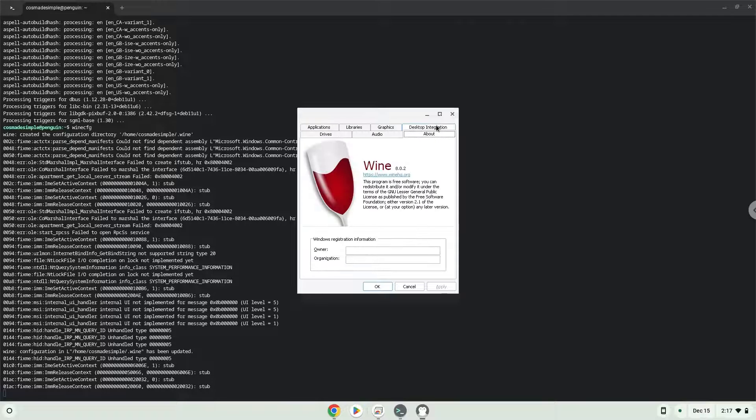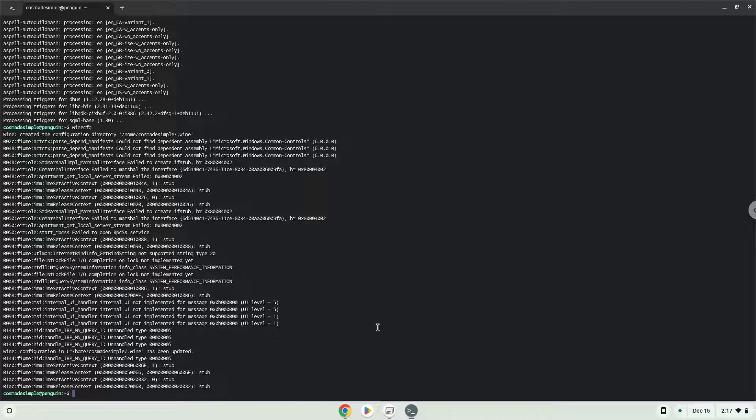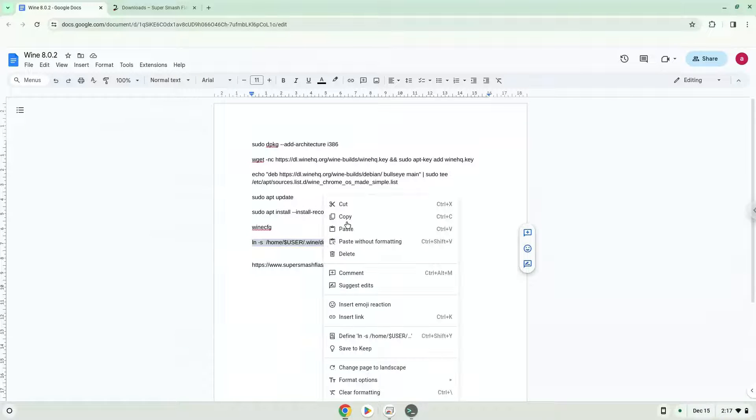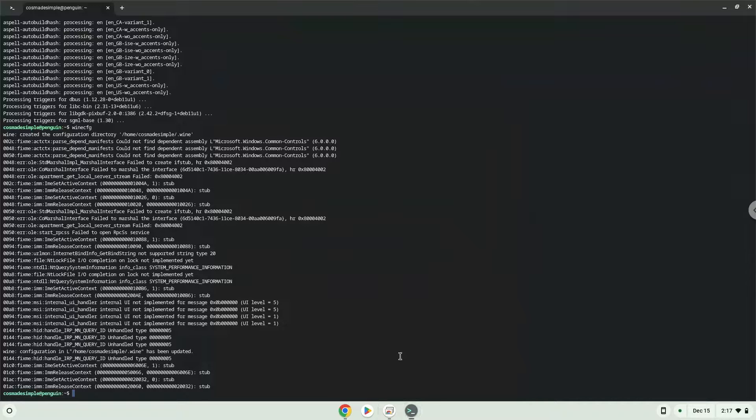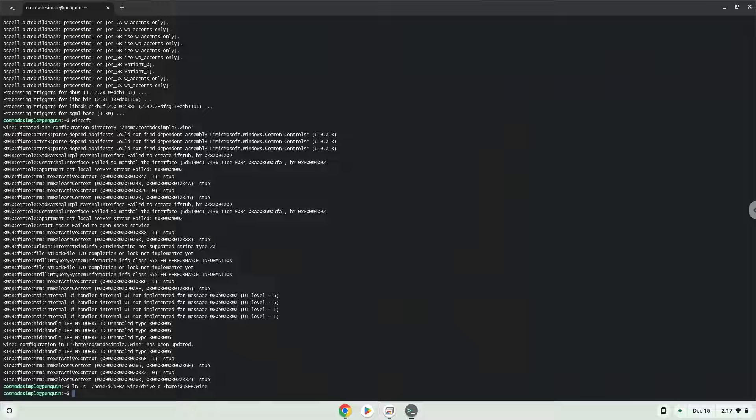Now we will create a link to the C drive in which your Windows applications will be installed. You can access your C drive here if needed.